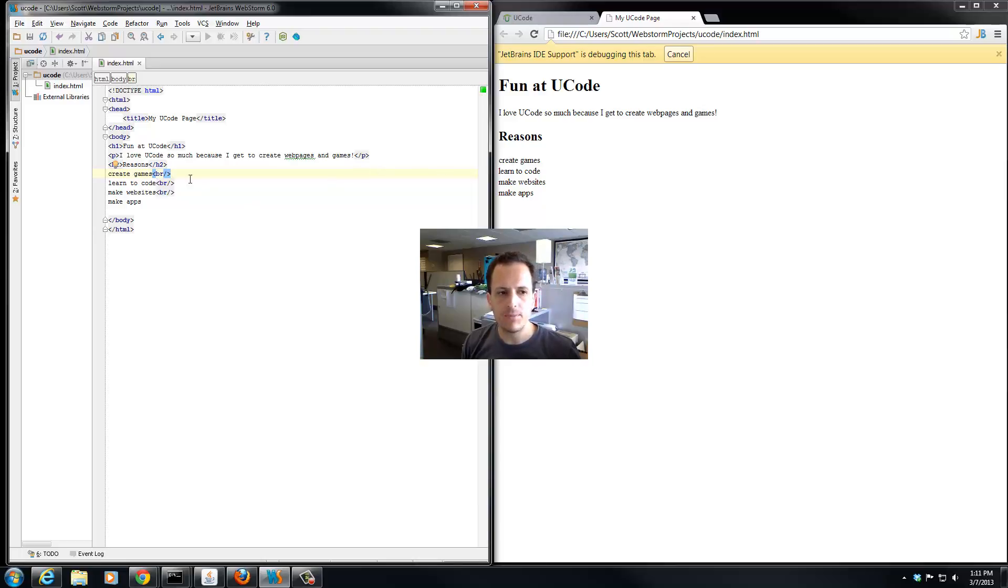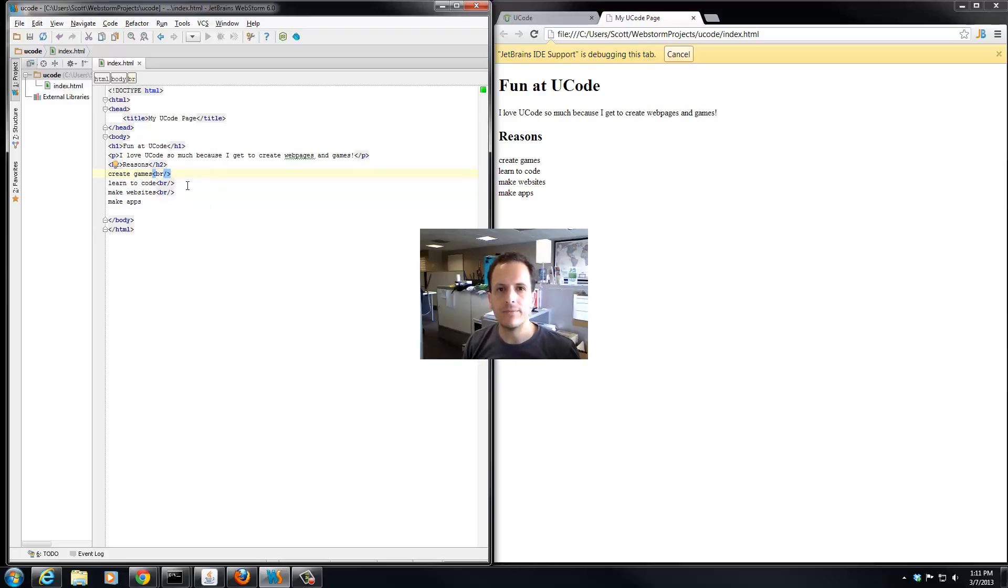So there's a special tag for lists, and there are two kinds of lists. We're going to go over the first kind here. It's an unordered list.